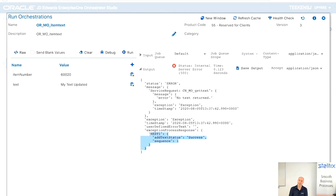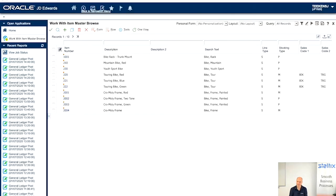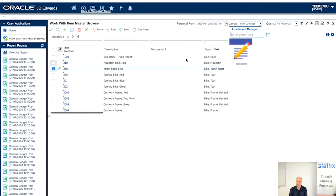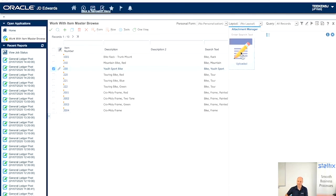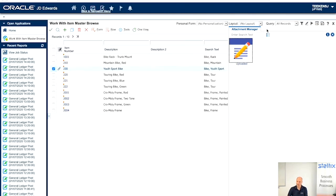It went in error. And then it ran the add text. And now it should be back. Yes, our media object is back. Perfect. My text updated again.